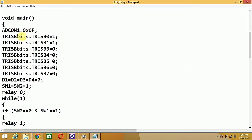In the void main routine, first ADCON1 register is set to 0x0F. The PIC microcontroller has an internal ADC with channels on RA0 to RA7. Since we want to use those pins as normal digital I/O pins, we load ADCON1 with 0x0F. For more details, you can refer to my website www.wikinote.org.